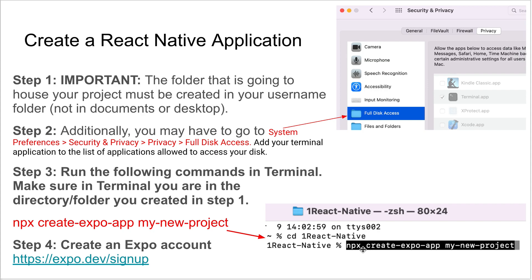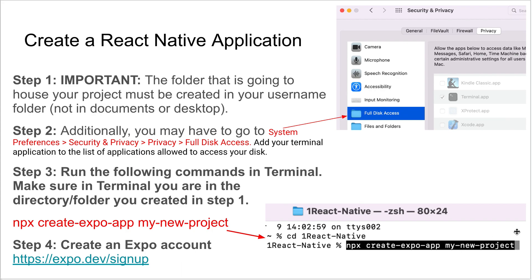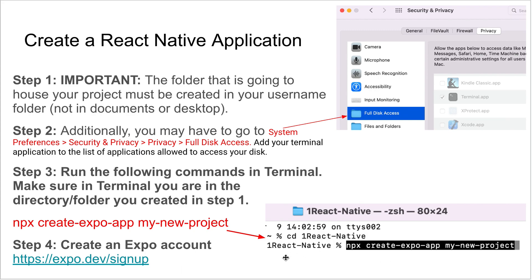You're going to put in this command: npx, which is a node command, create-expo-app, and make sure you have those little dashes between each of them, space, and then whatever you want to call the project. I just called it my-new-project just for an example. You should not have any spaces in there. It just works better if you don't have spaces. Let that run. It'll create some files and folders inside there. It's going to create a folder called my-new-project inside that one React Native or whatever you named that folder.